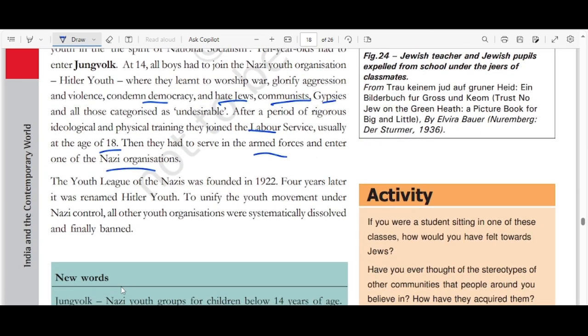The Youth League of Nazis was founded in 1922 and four years later renamed the Hitler Youth. To unify the youth movement under Nazi control, all other youth organizations were systematically dissolved and finally banned.